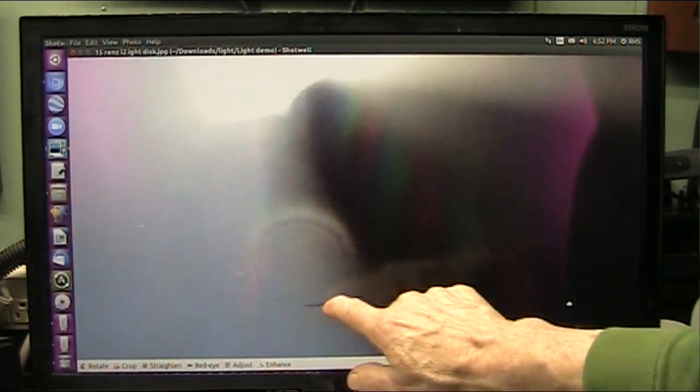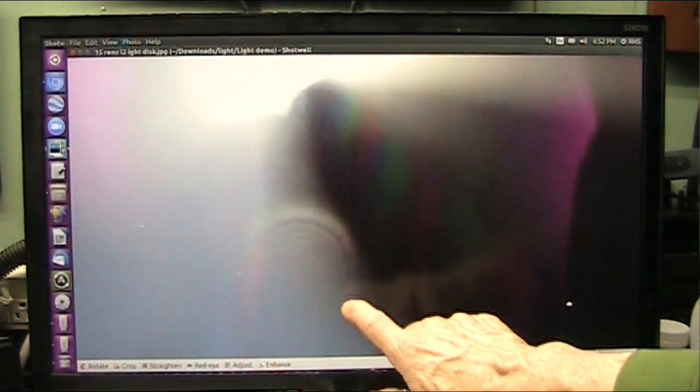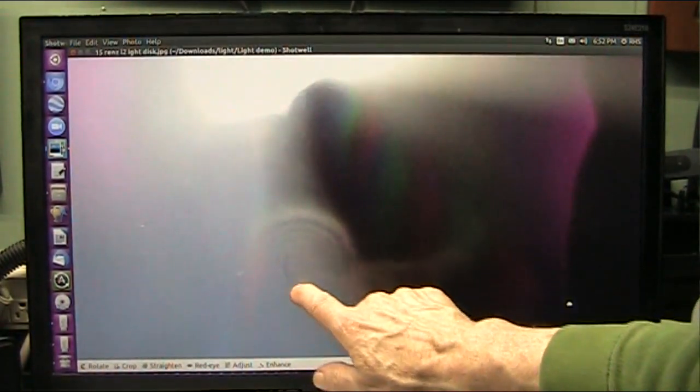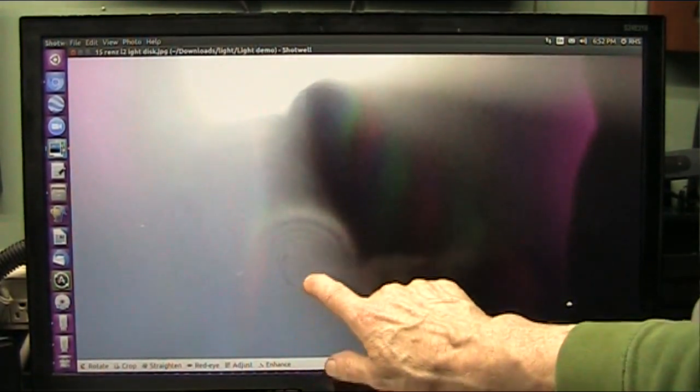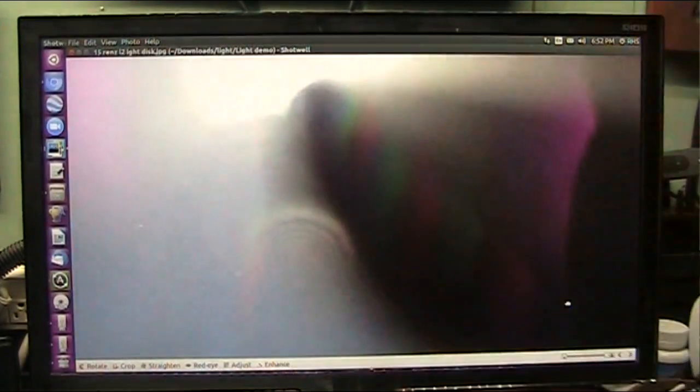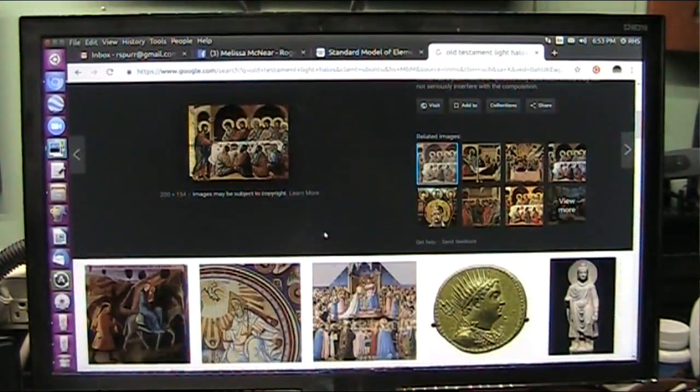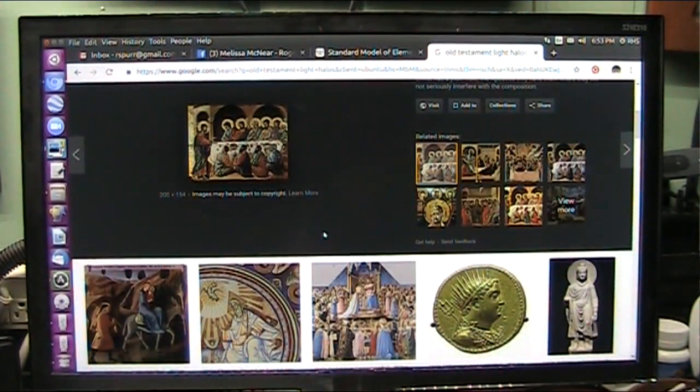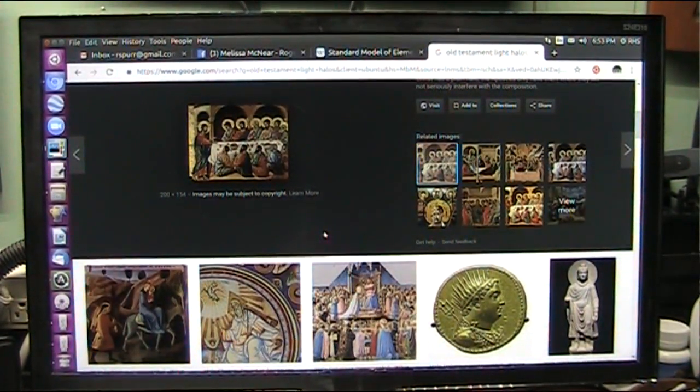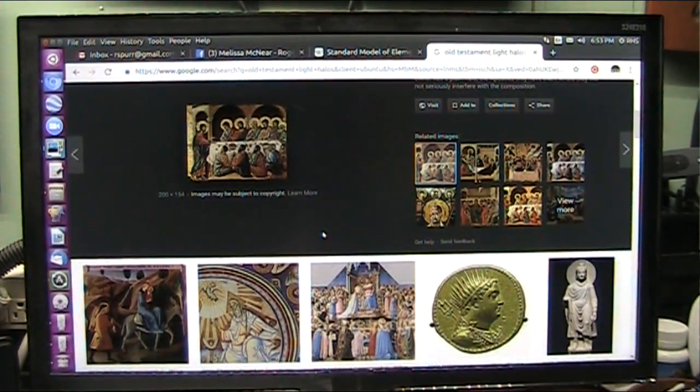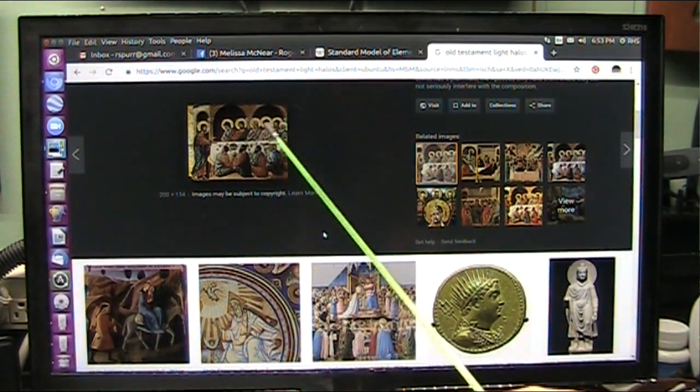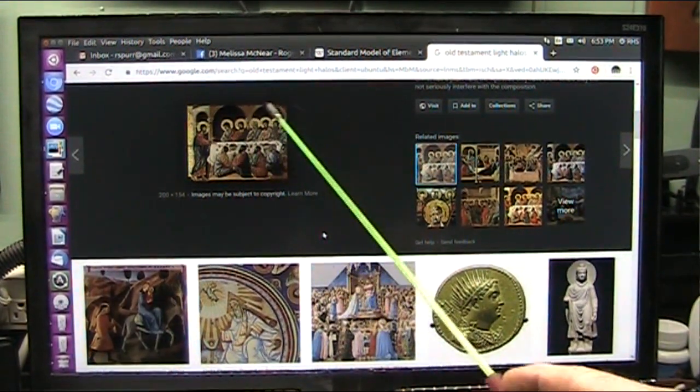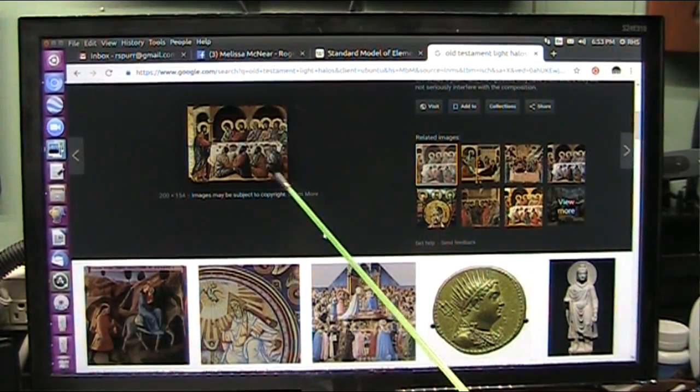This is interesting because there's usually a face in the middle of these. Many, many, many of them had these glows around them.